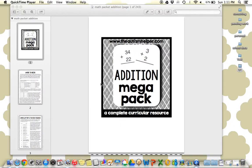Hi, this is Sasha from TheAutismHelper.com, and this is a product preview of Addition Megapack, a complete curricular resource.